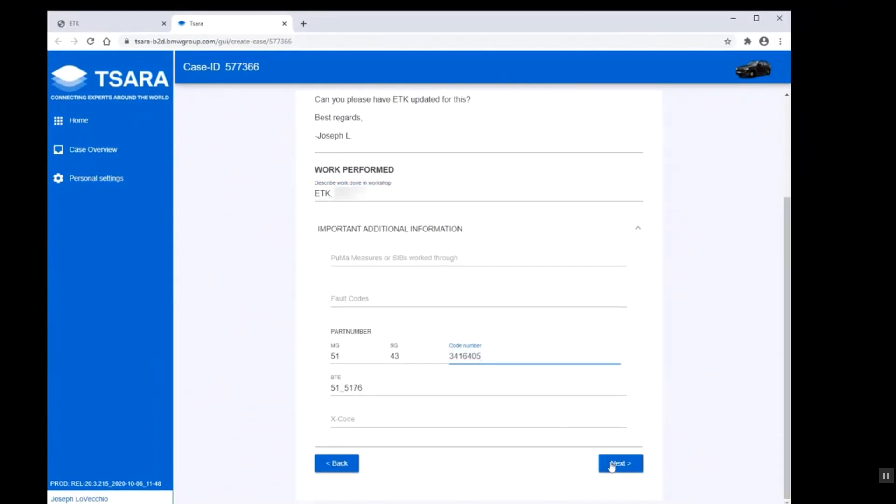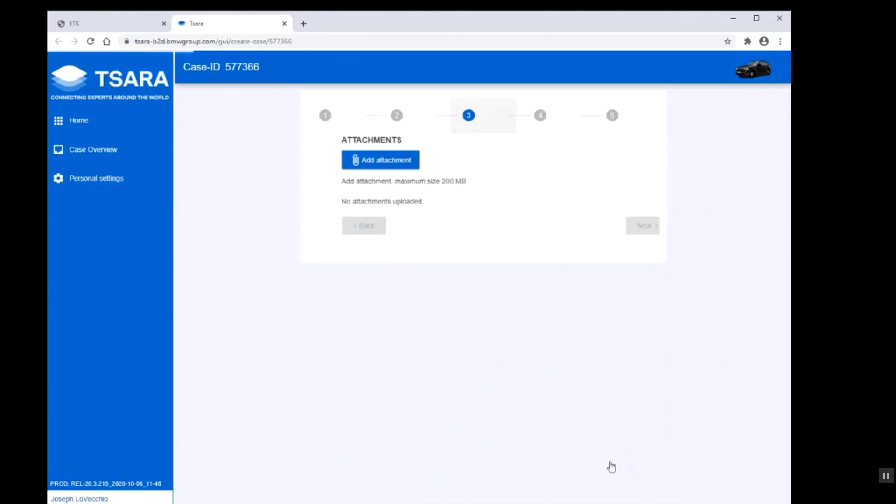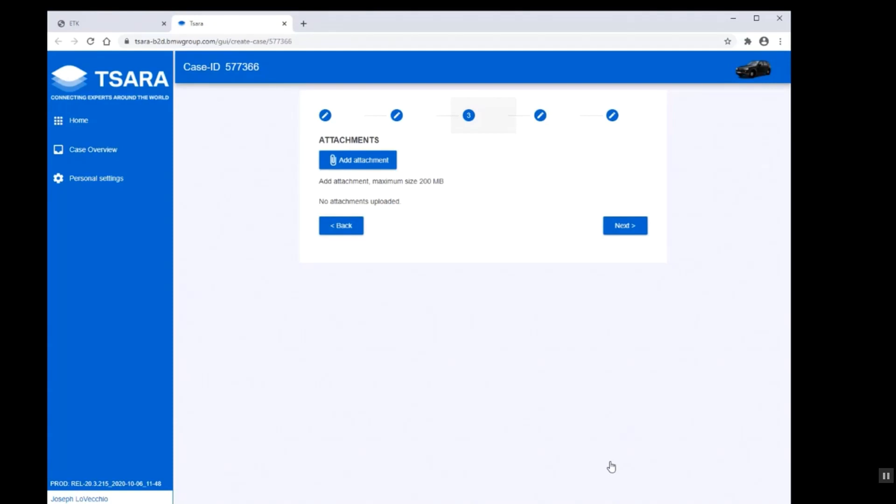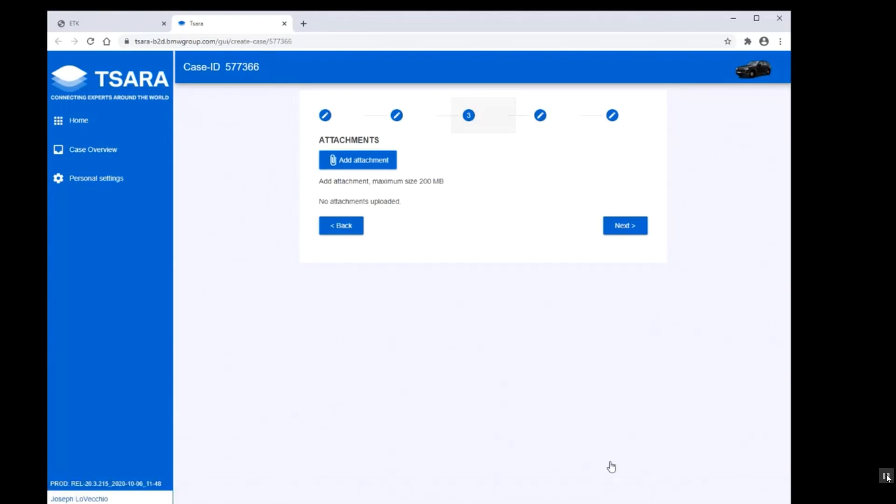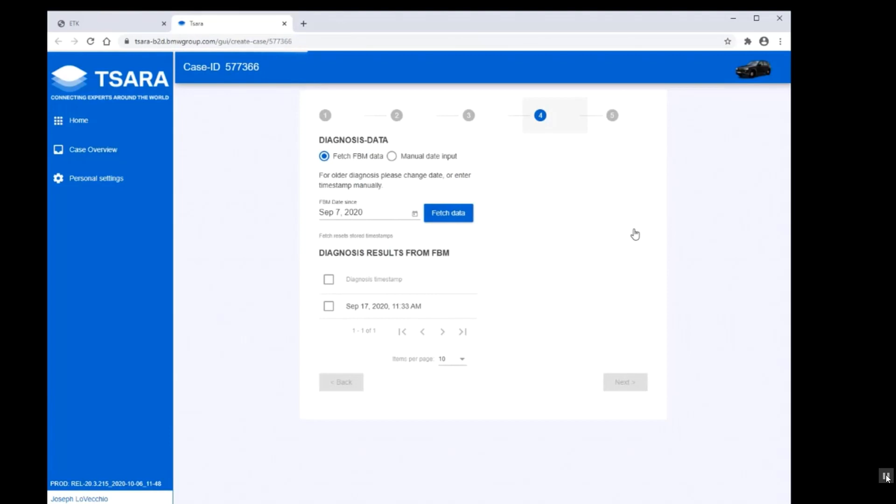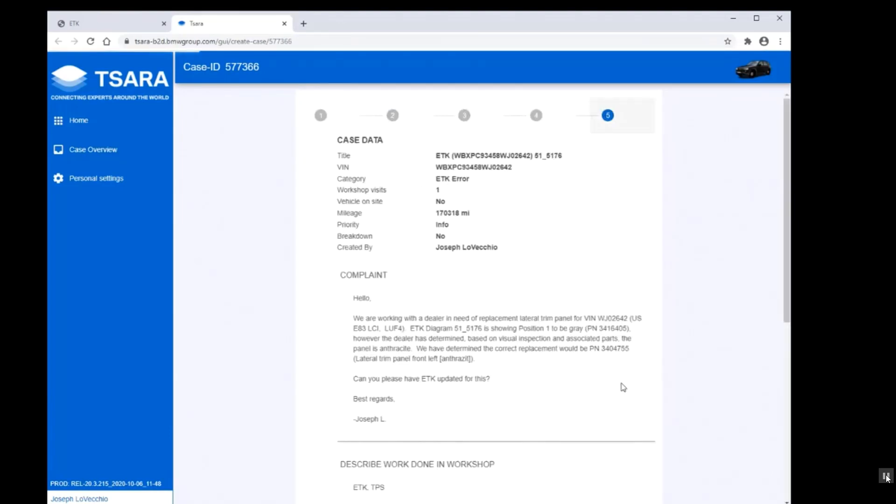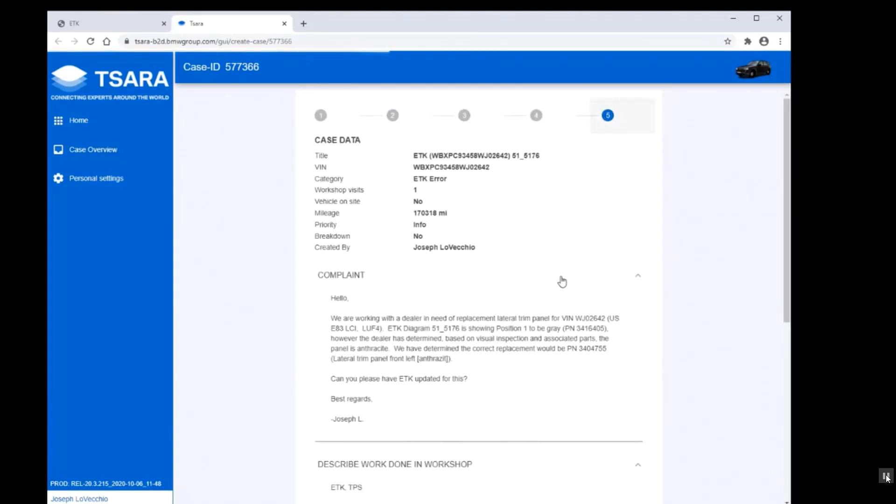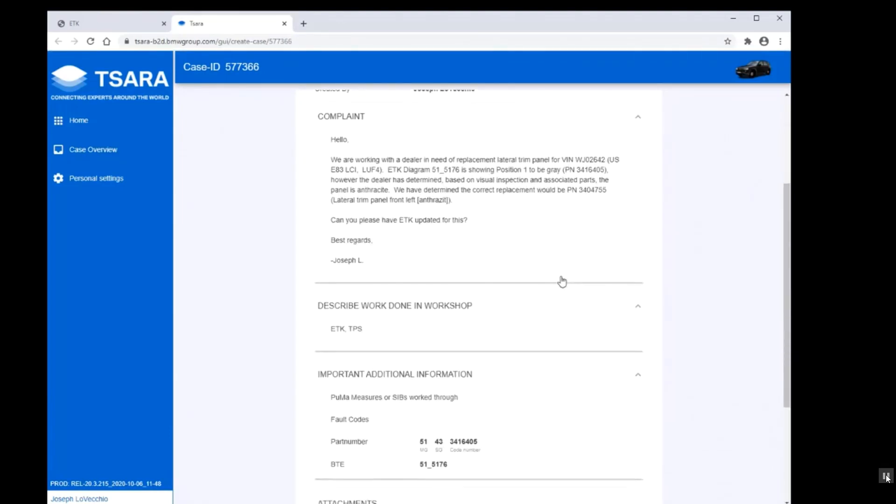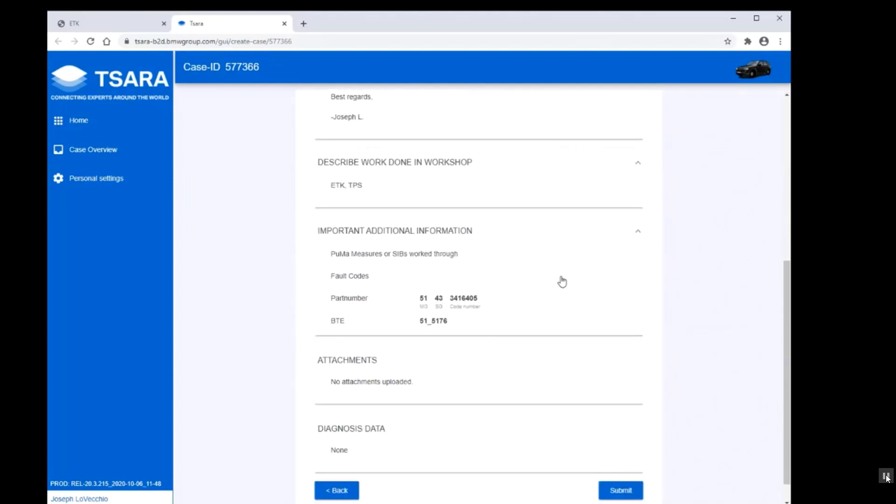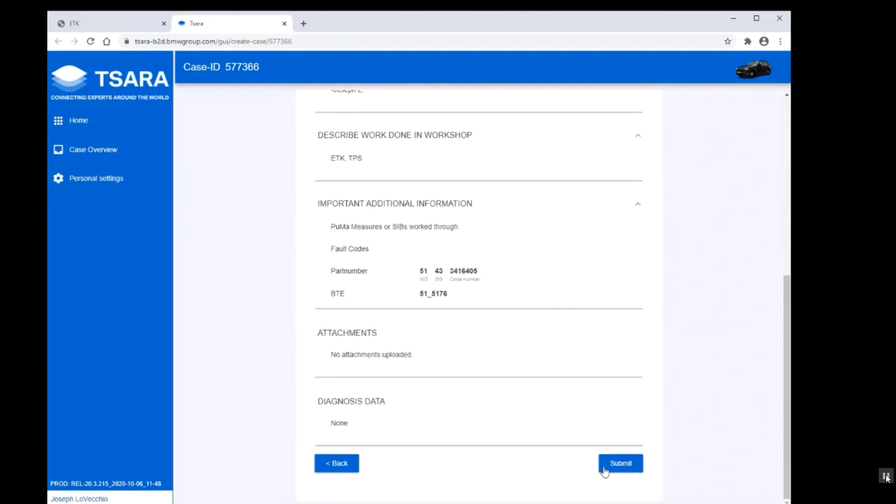The next section we go to is an attachment. If we have a relevant picture, we would attach relevant pictures that would describe or show the issue that we're having. If it's an ETK correction, you do not need to submit a screenshot of ETK, since the team in Germany already has access to ETK and they will be able to see the problem. So our next step in this case will be fetch data, which we can go over. We review the case, and the last thing we would do here is submit.